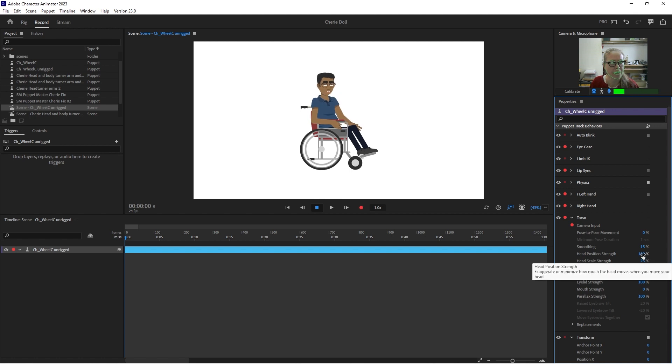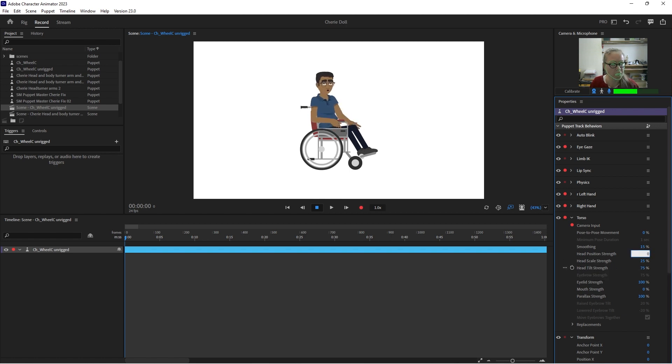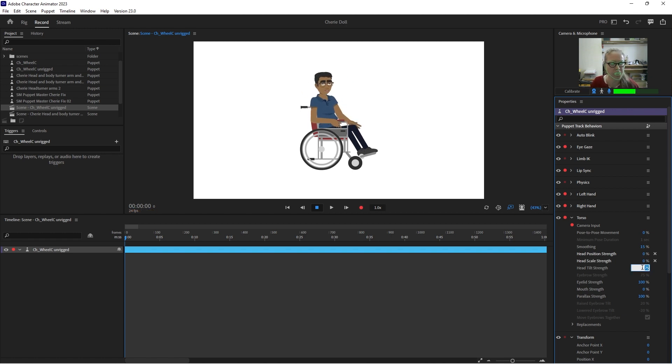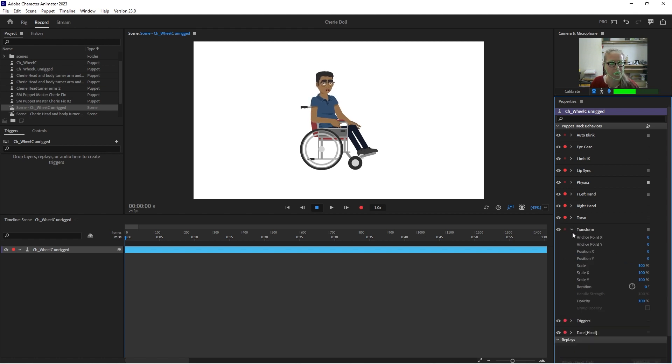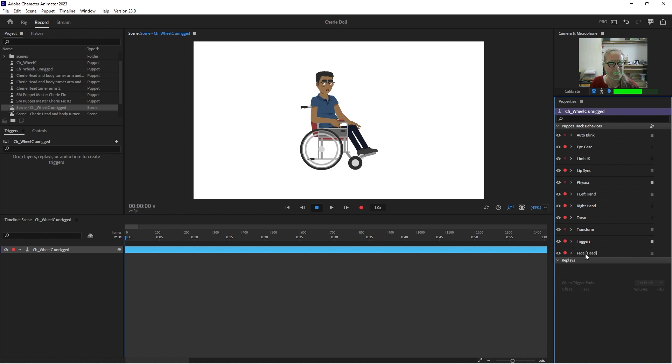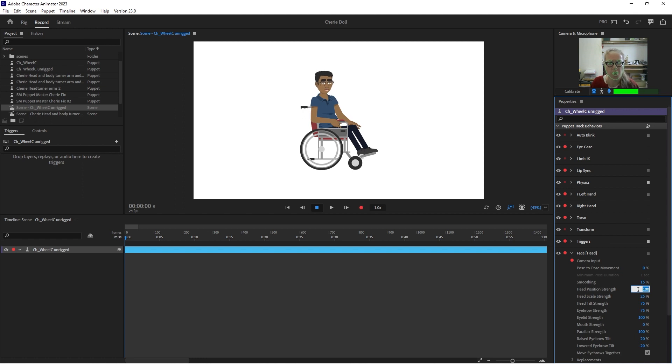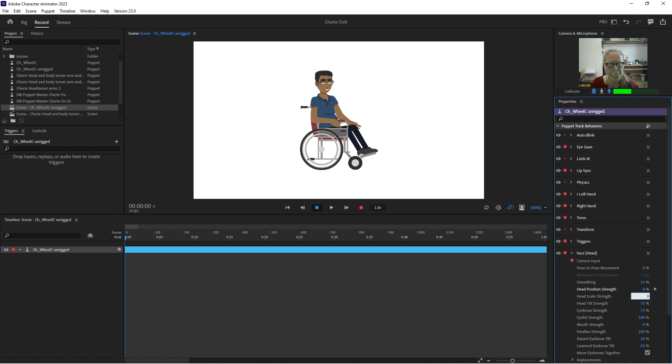Okay, so let's go in and adjust our levels. Sorry about the crazy lag there. So head position strength, we want zero. Head scale strength, we want zero. And head tilt strength, that controls how much his waist bends. So I usually put that around 30. Then we'll go into the head face behavior. Head position strength, zero. You can adjust that if you want him to go up and down like that. It doesn't have to be zero, but ours are pretty realistic. So I usually set that at zero. And then I usually leave that at 75.